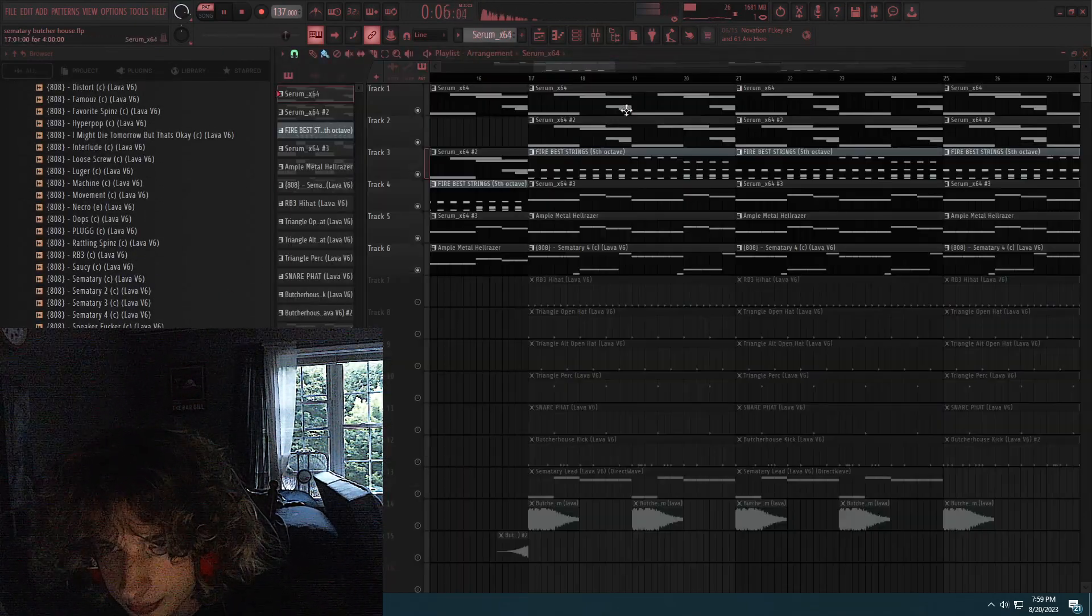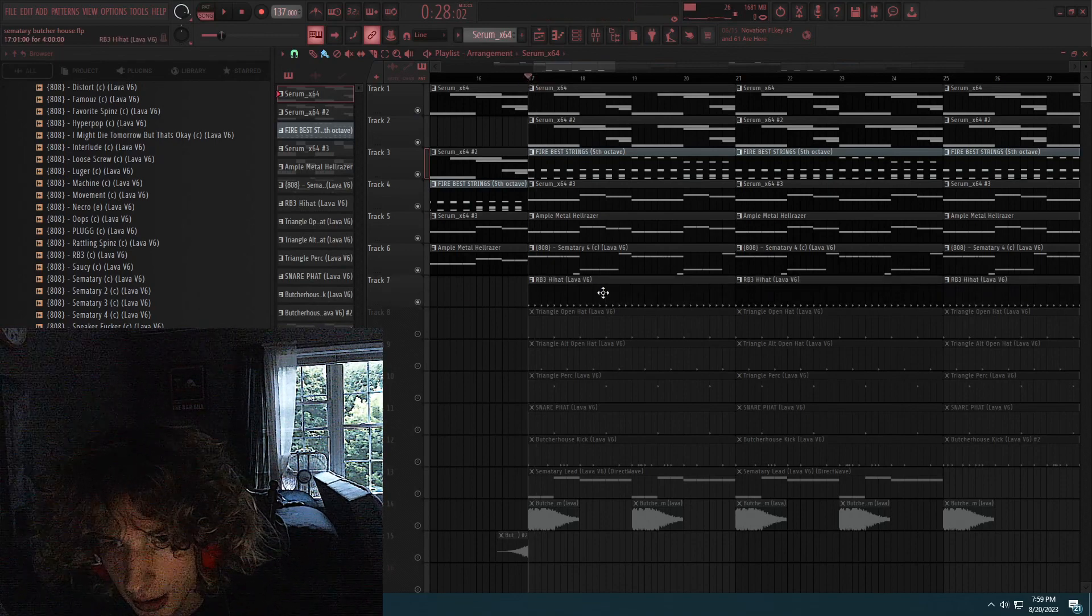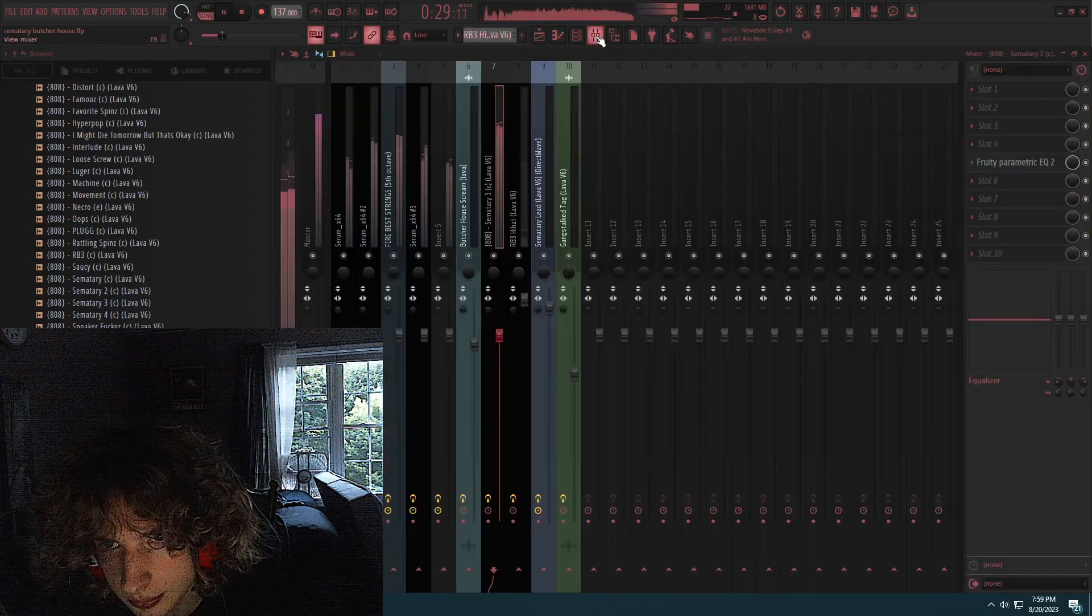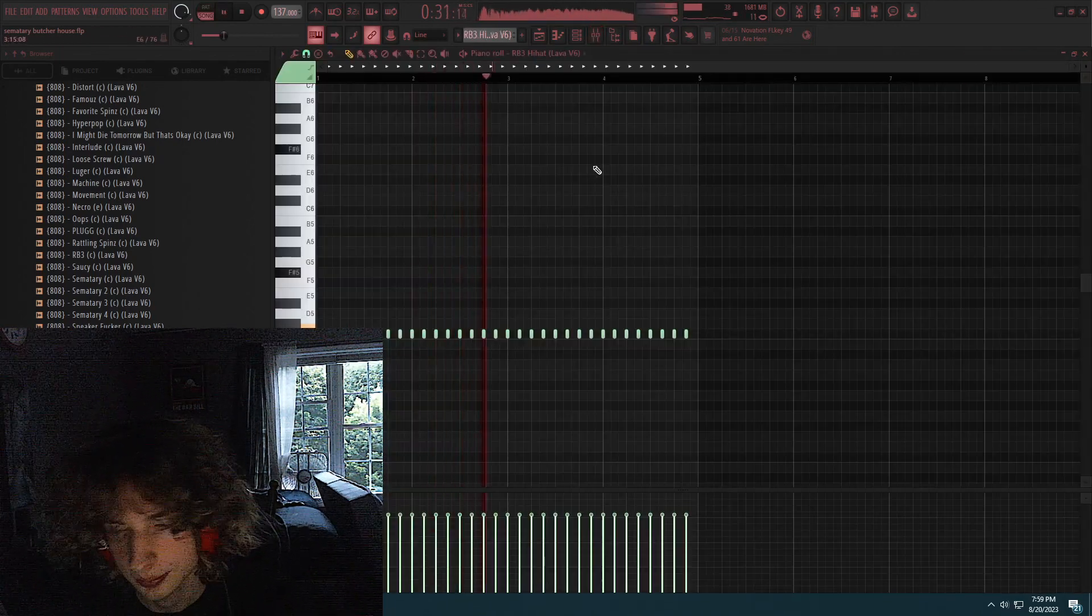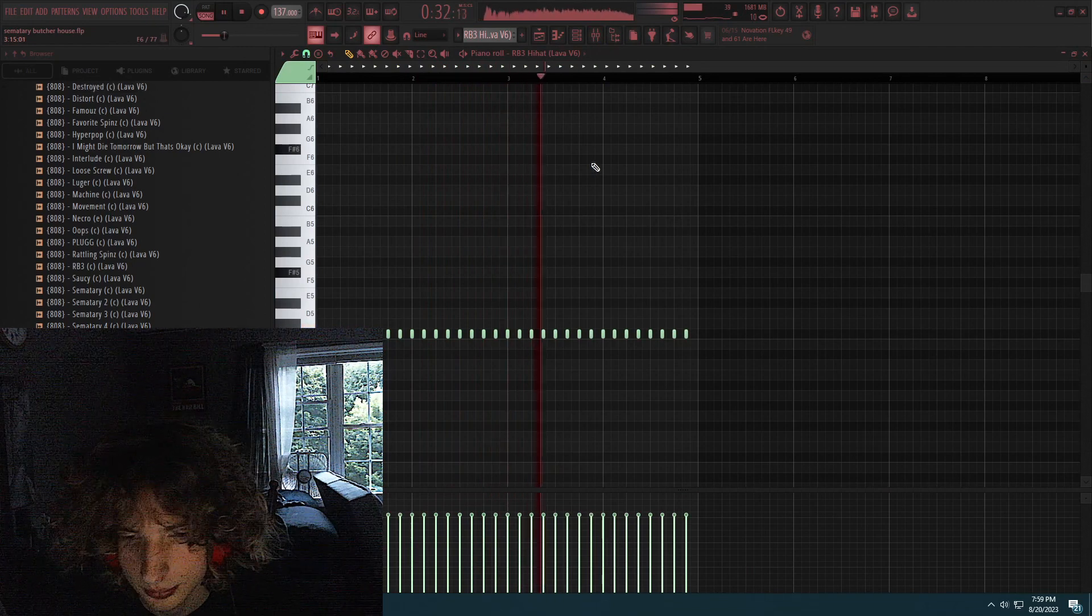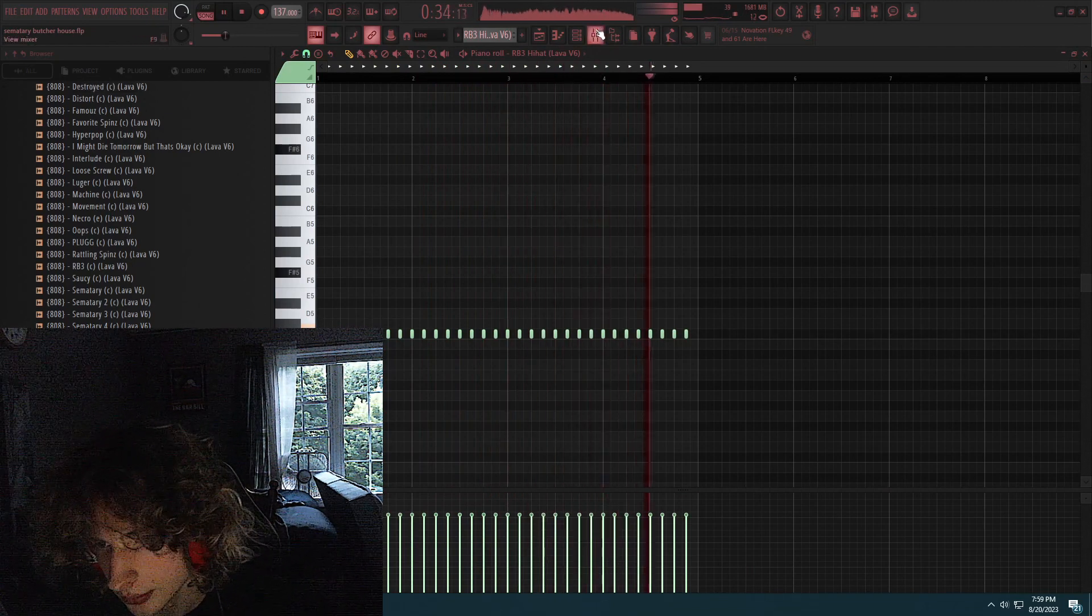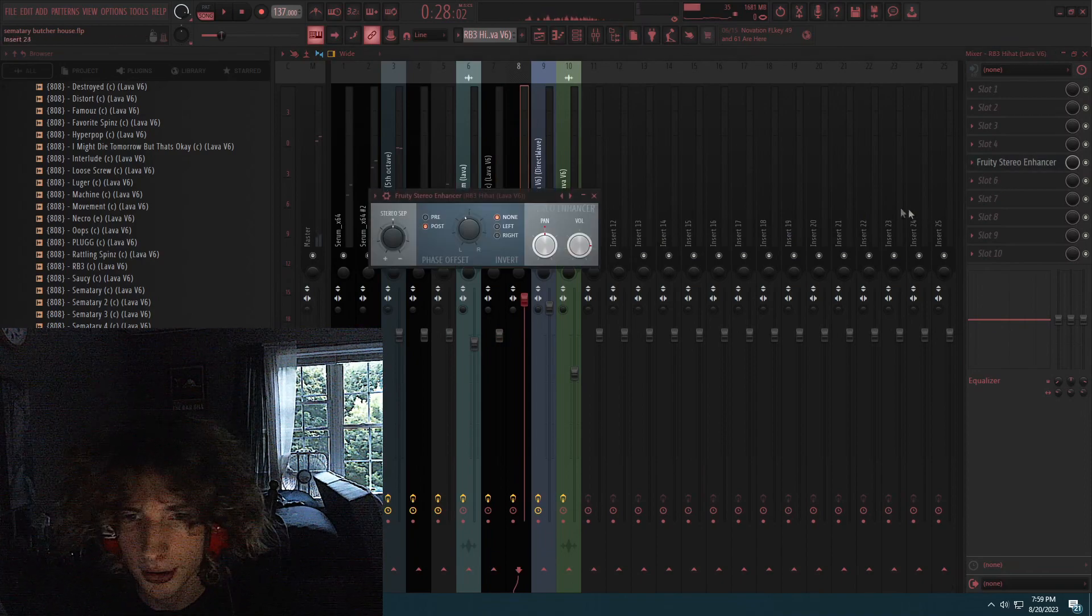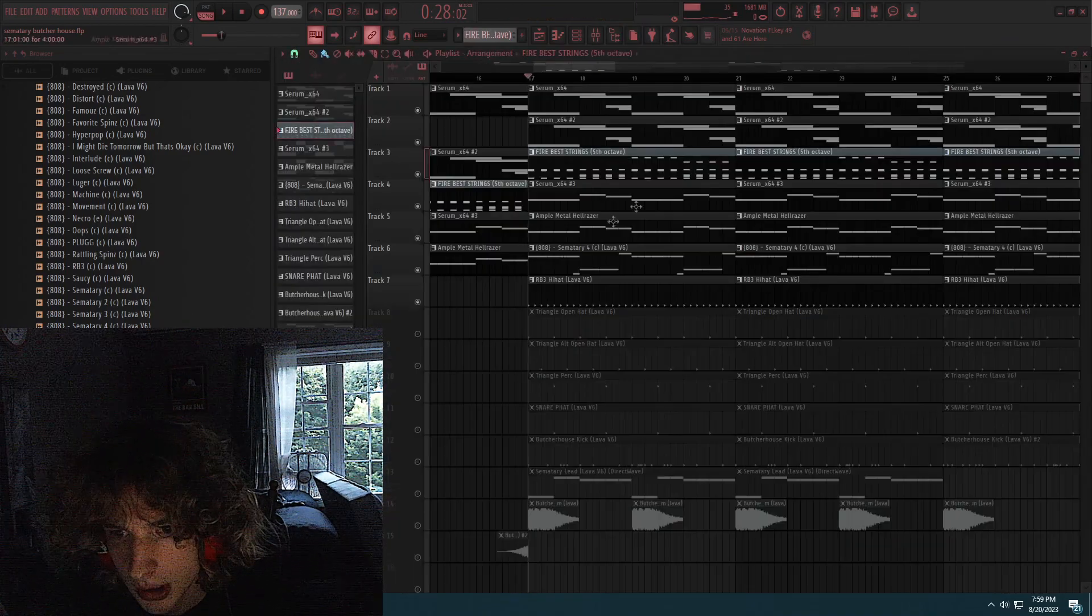That's the 808. And I added a hi-hat, it's just a simple two-step. Now if you want some sauce with a hi-hat, you can add a stereo enhancer. It just makes the hi-hat wider.